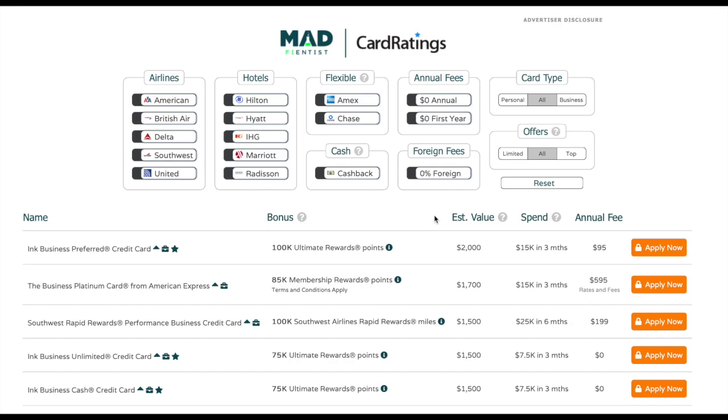So you can see here that the most valuable card currently available is the Ink Business Preferred. Since Ultimate Reward points are valued at two cents per point, the estimated value of this signup bonus is $2,000, which is pretty amazing.